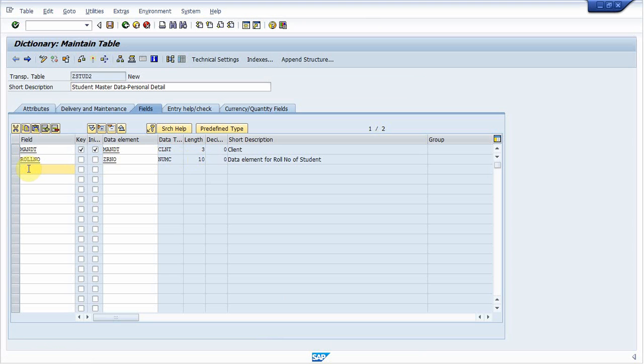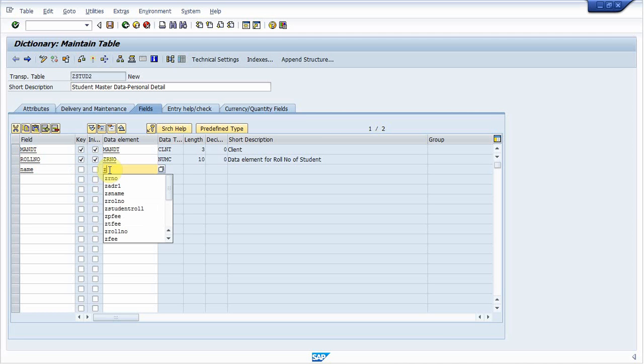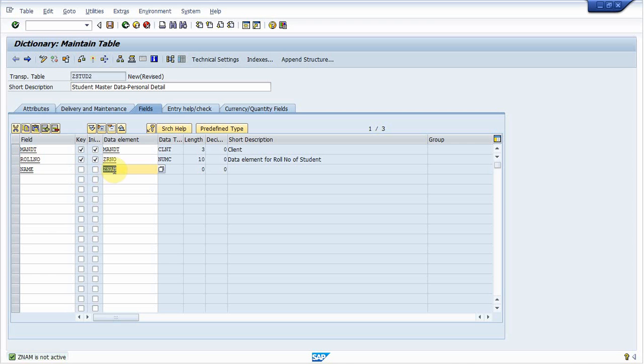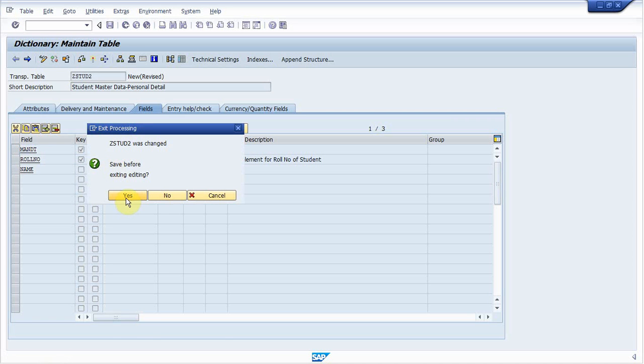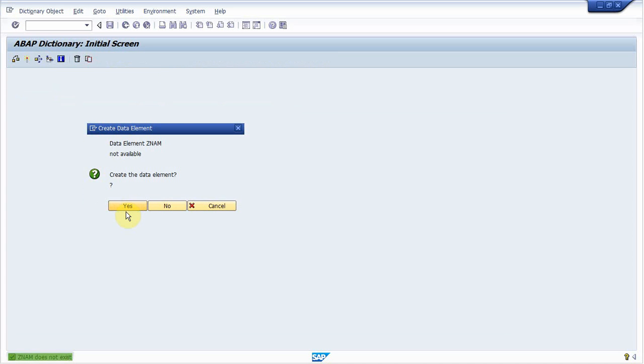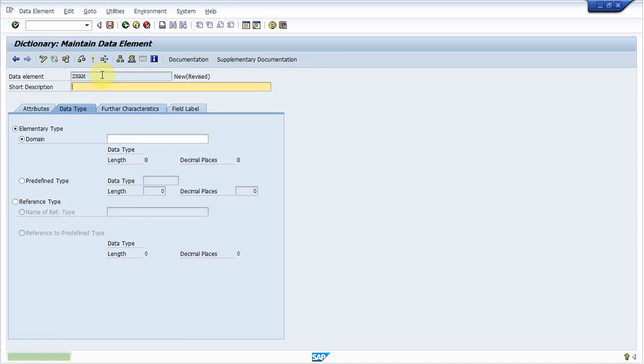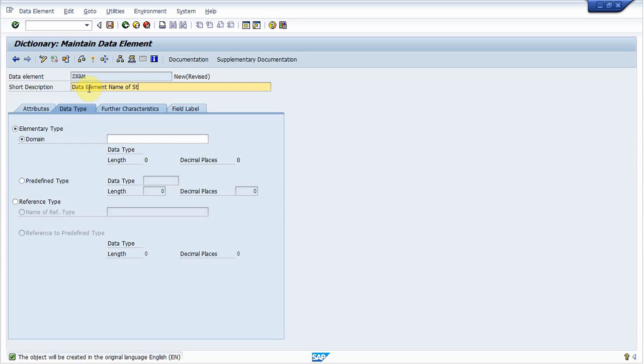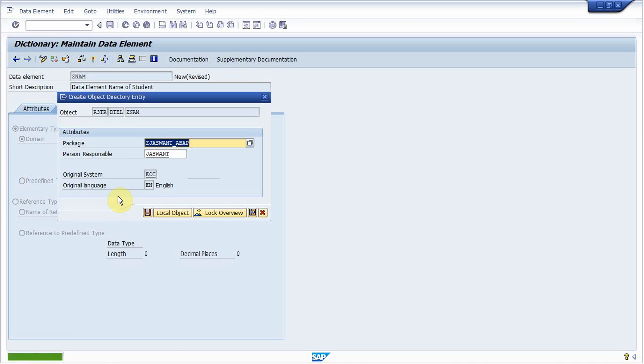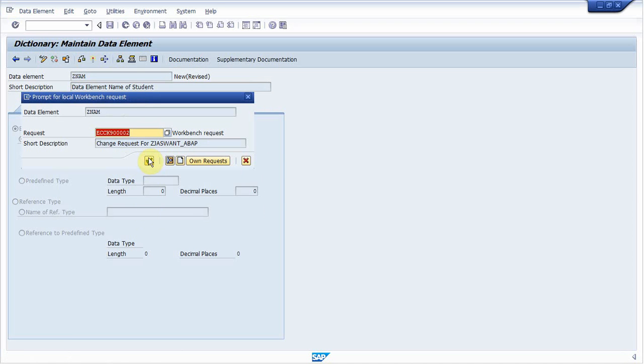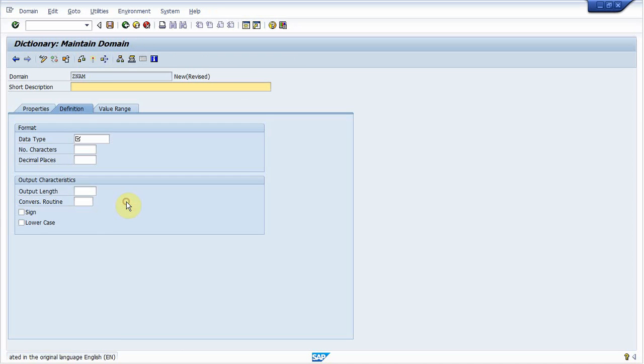Next field is name of student. So name. Let's create a data element for it. ZNUM. It will be created. Press yes. Comment data element. Name of student. Also create a domain for it. Let's create the domain name same as data element. Double click on it. Press yes. Save it.